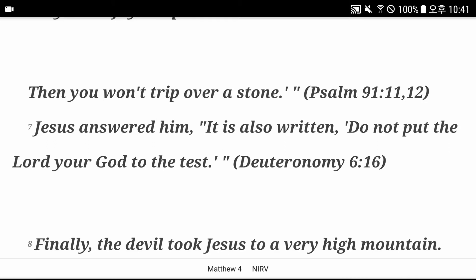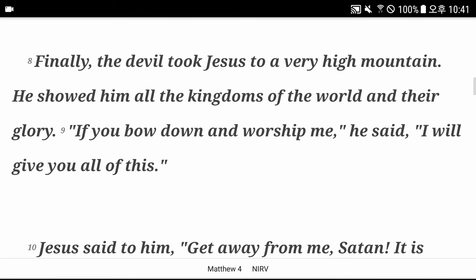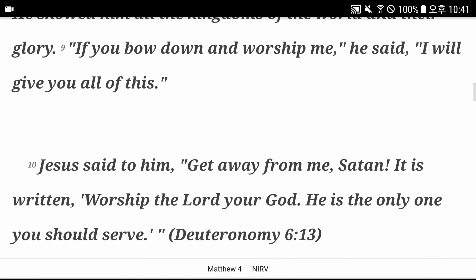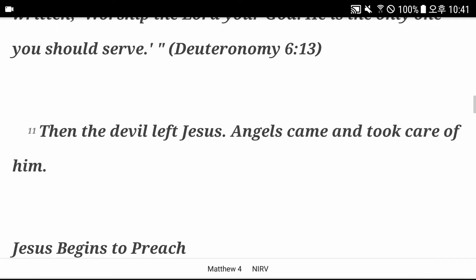Deuteronomy chapter 6 verse 16. Finally, the devil took Jesus to a very high mountain. He showed him all the kingdoms of the world and their glory. If you bow down and worship me, he said, I will give you all of this. Jesus said to him, get away from me, Satan. It is written, worship the Lord your God. He is the only one you should serve. Deuteronomy chapter 6 verse 13. Then the devil left Jesus. Angels came and took care of him.